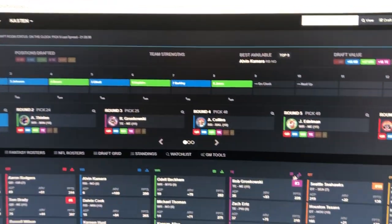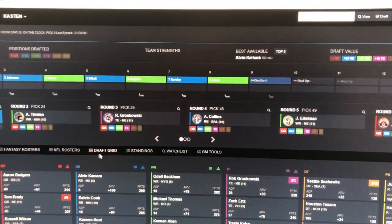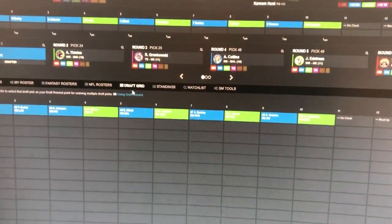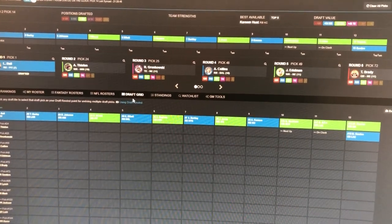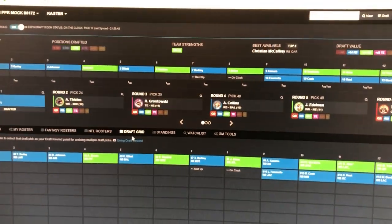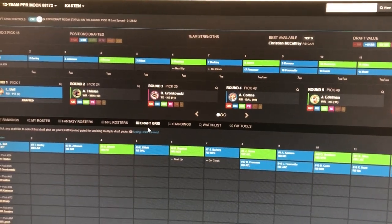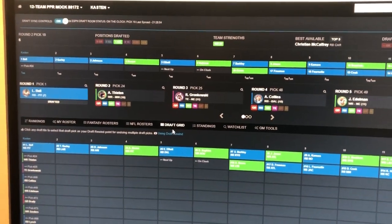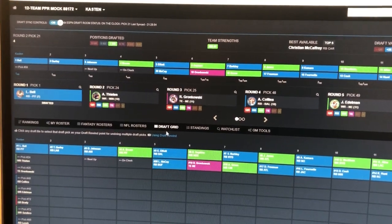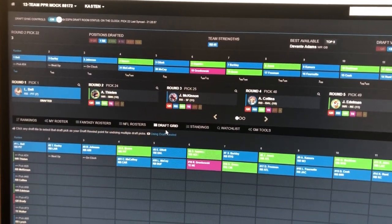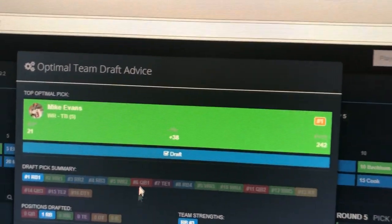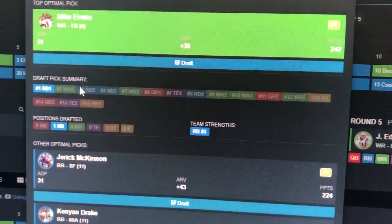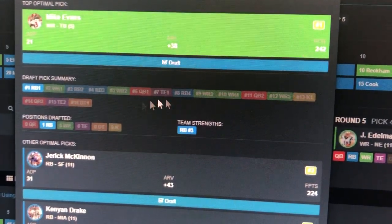We pick Le'Veon Bell and almost immediately we see Le'Veon Bell drafted in the draft analyzer, as well as all the auto picks. This is going to fly by. You can look down at the draft grid and use all the information at your fingertips in the draft analyzer — all the recommendations, the optimization engine. We'll let this cruise through to our pick in the second round and we'll see a pick alert with the most optimal player based on the draft analyzer recommendations.